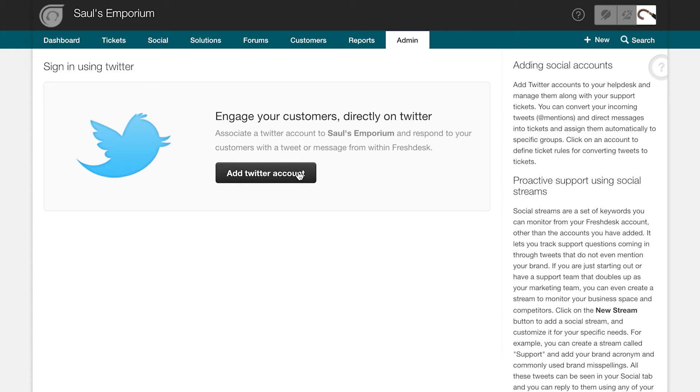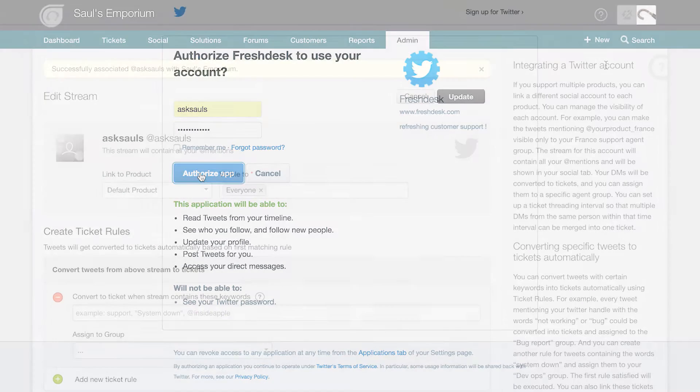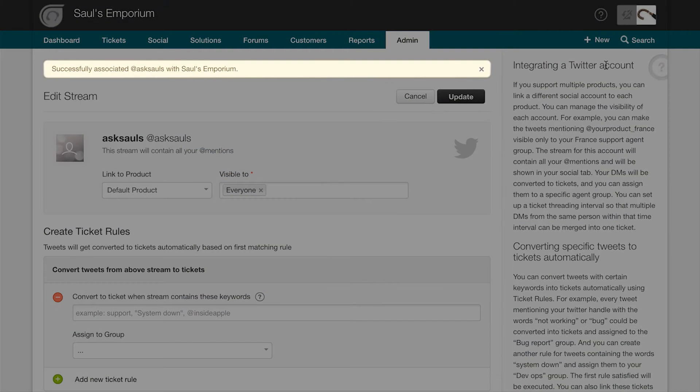To add your handle to Freshdesk, click on the Add Twitter account button. This will redirect you to a Twitter page where you can log in with your credentials and authorize Freshdesk to use your account.